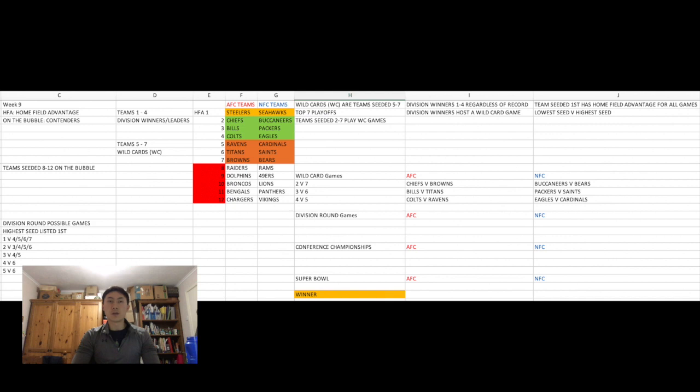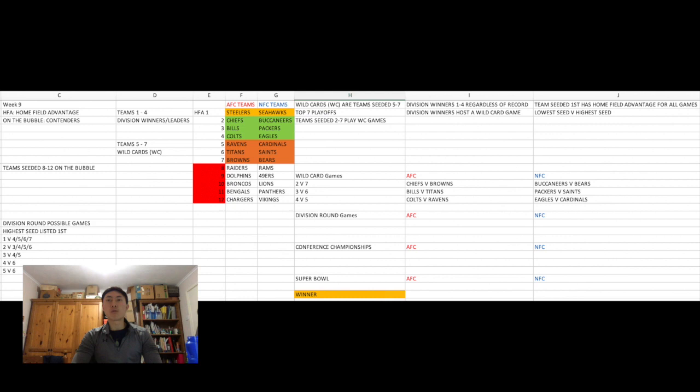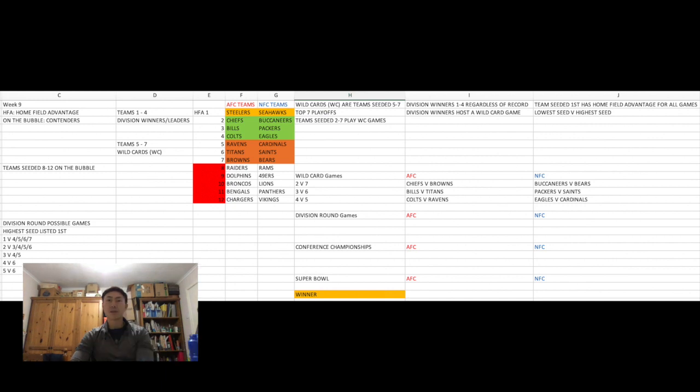And then the other game will pretty much fall into place depending on who is left, as you guys can see on the possible game combinations on the screen in the bottom left on my Excel spreadsheet. After the divisional round, the winners of the two divisional round games will face off in the conference championships to decide who would be each conference's representative ahead of the Super Bowl. And then the two representatives of each conference will face off in the Super Bowl in February to decide who is this year's Super Bowl 55 champion.